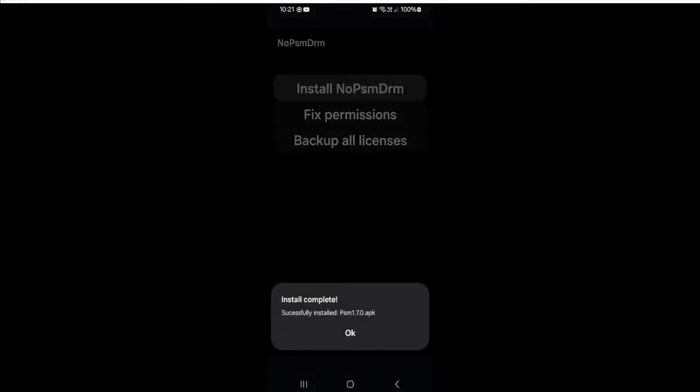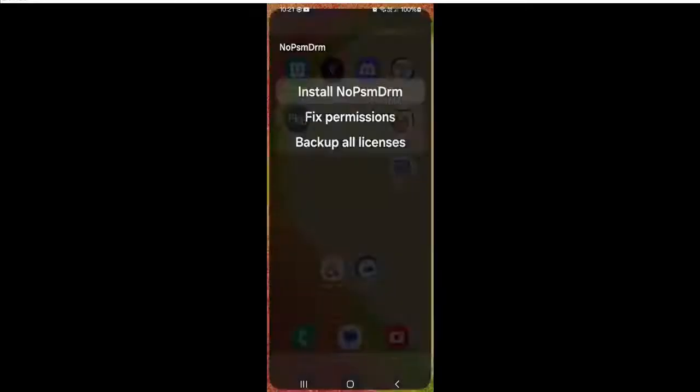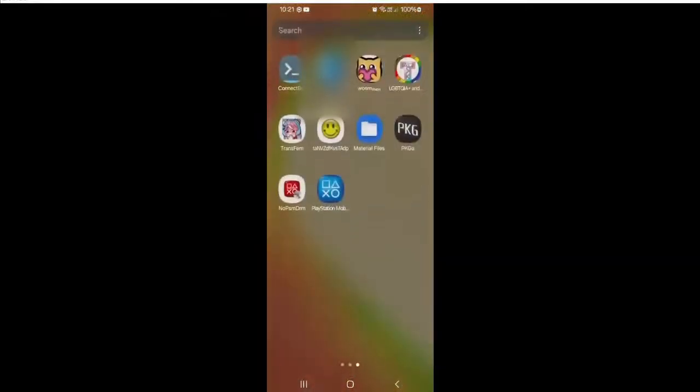Alright, and the app is now installed. And if we check our home screen, we'll see it is now here.